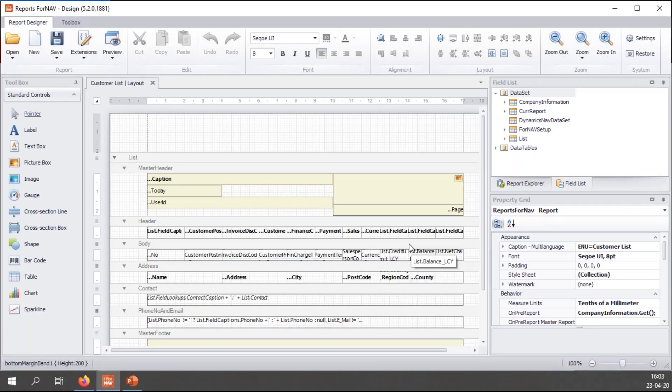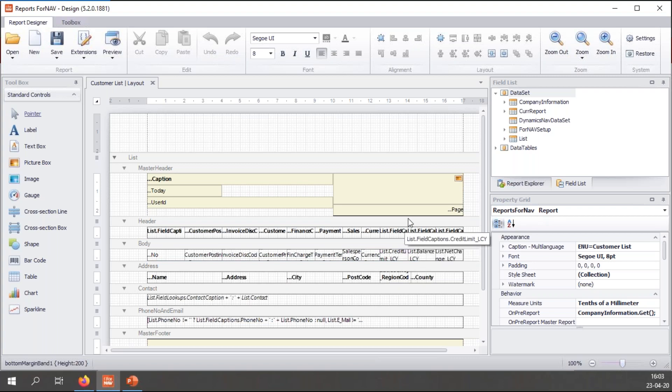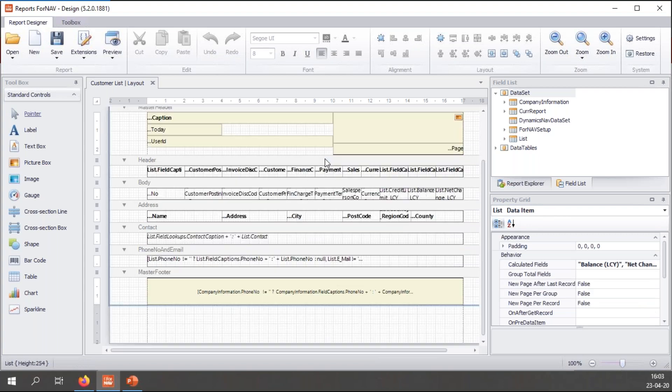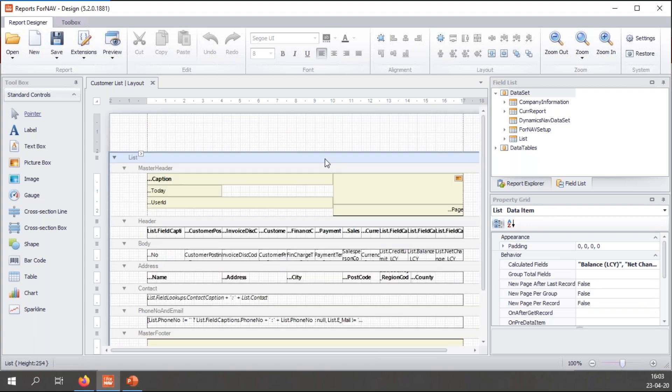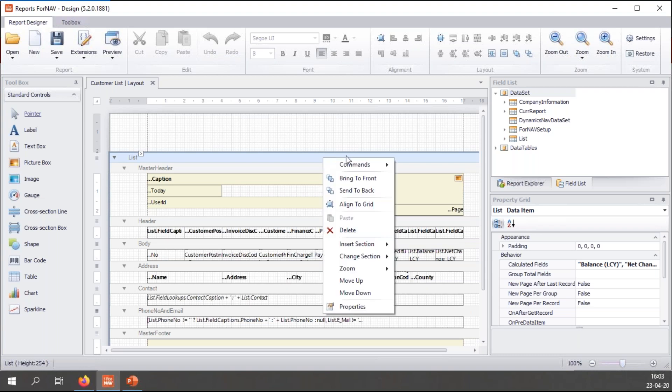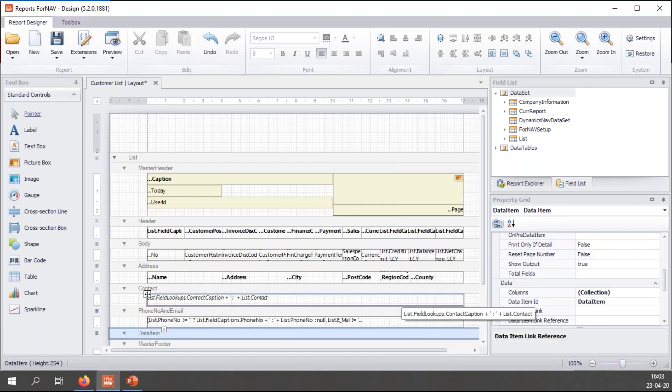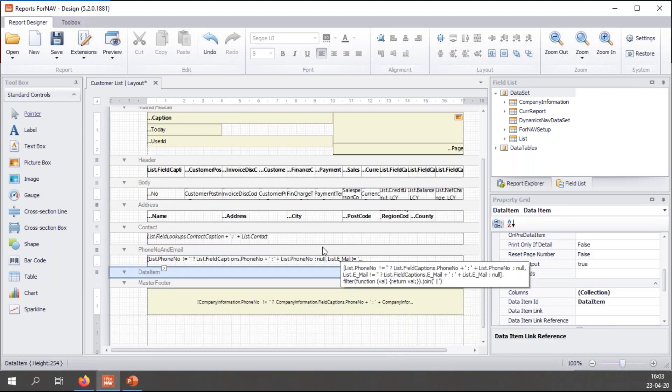In order to add a table to a ForNAV report, I need to find a parent table for it. Once I have found it, I can simply right-click it and add a new data item. So this report is fairly simple. There's only one parent data item, which is the list, which is a list of all the customers. And to add a new data item or new table to it, I right-click it, I insert a section, and I say data item.